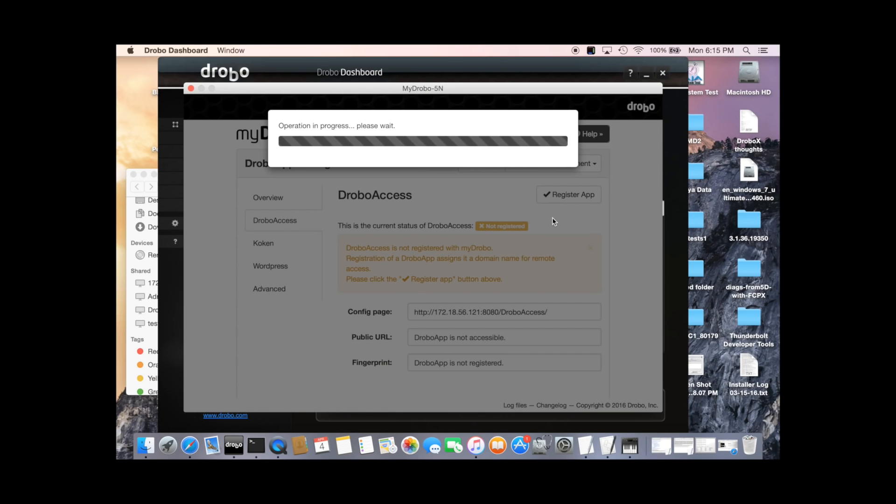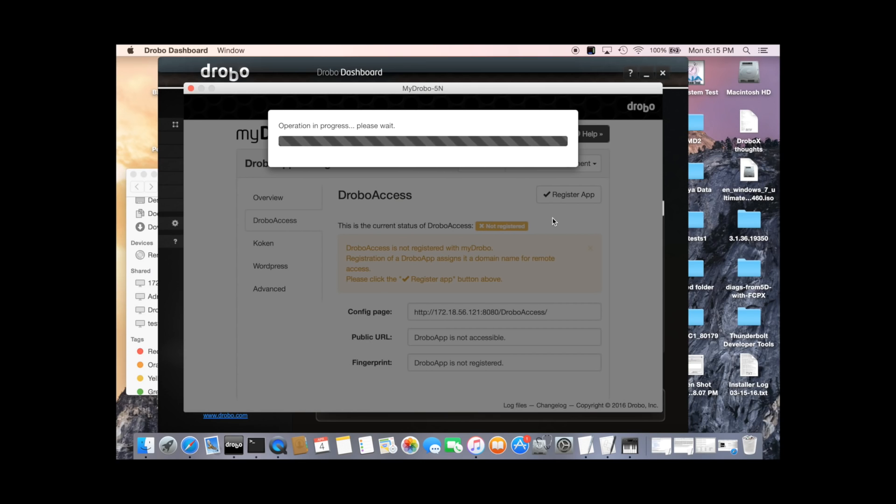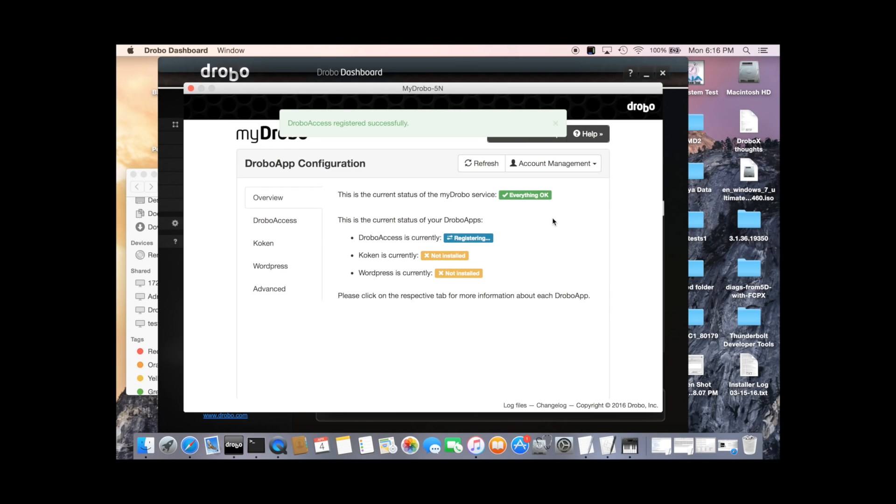That's it. The registration process will take a few minutes. It needs to go and tell various servers on the web that this address is being used. And then we can go and see our files.